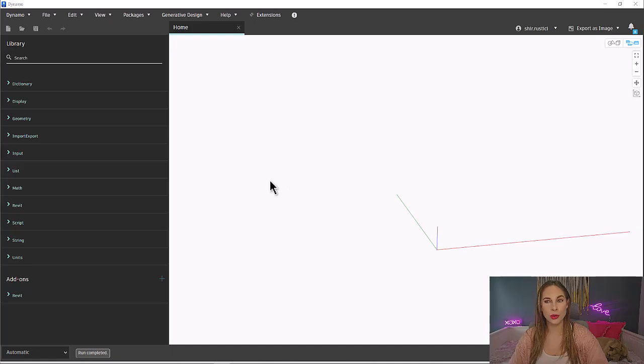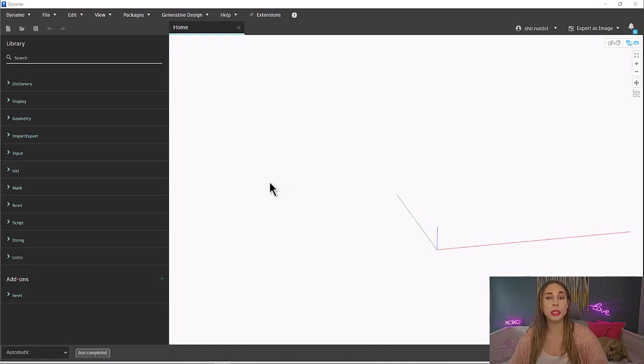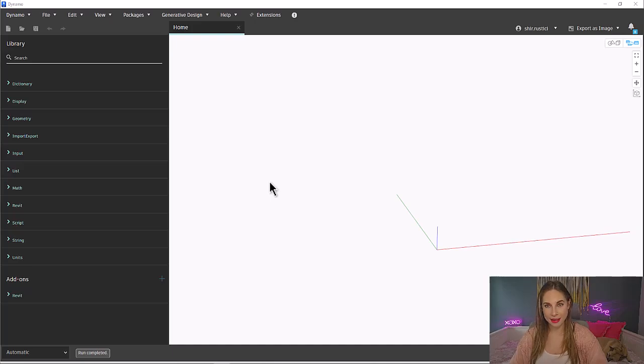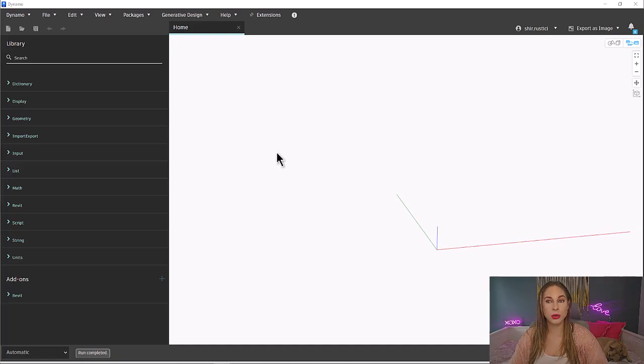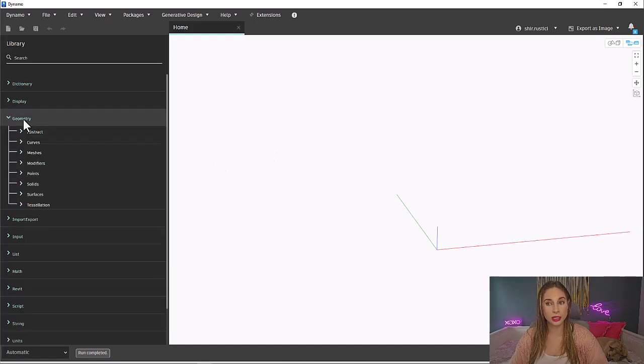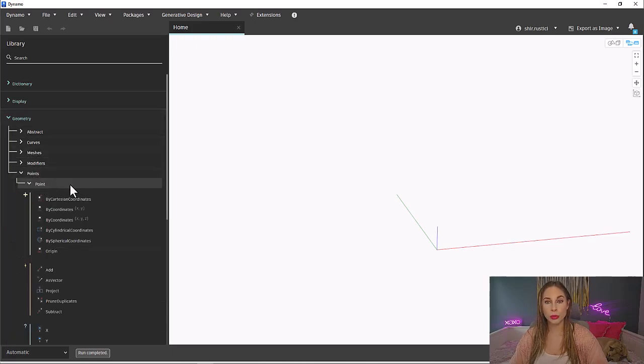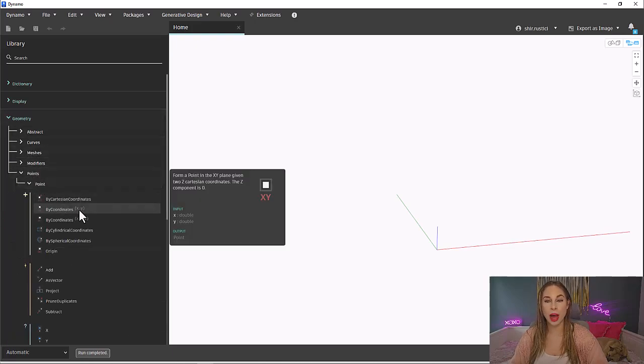Now, points are nothing more than a series of coordinate values. The point we will be creating today will be created using just an x and a y value. Let's again work backwards to determine our inputs. We will go to geometry, points, then points. And within the create group, we will grab the bi-coordinate x, y.